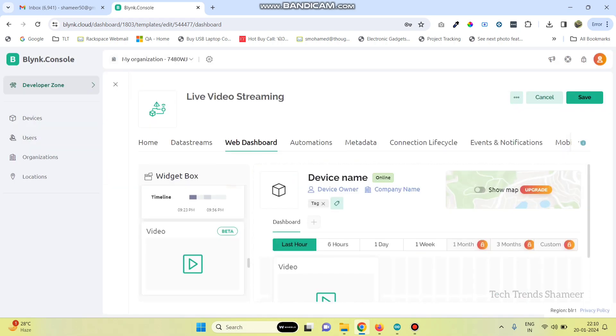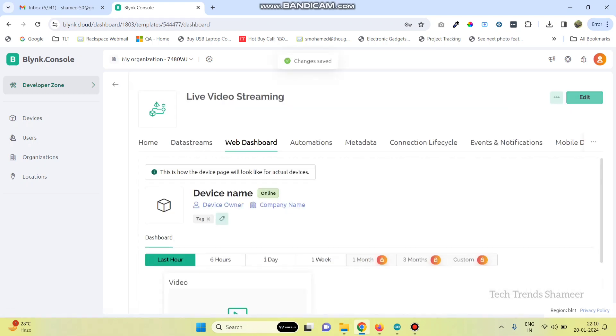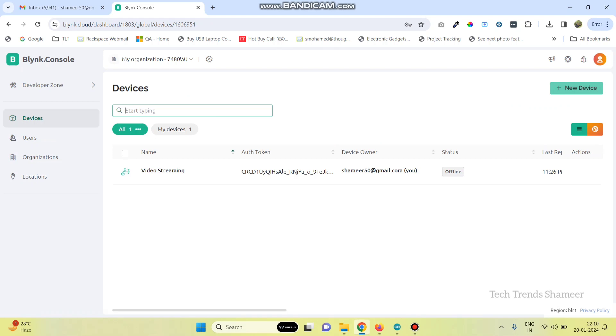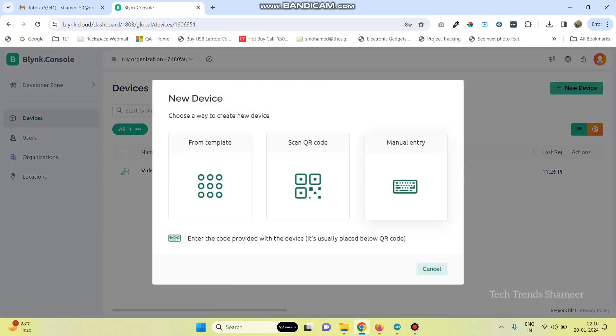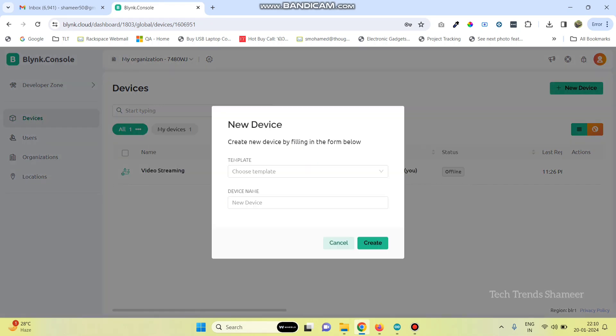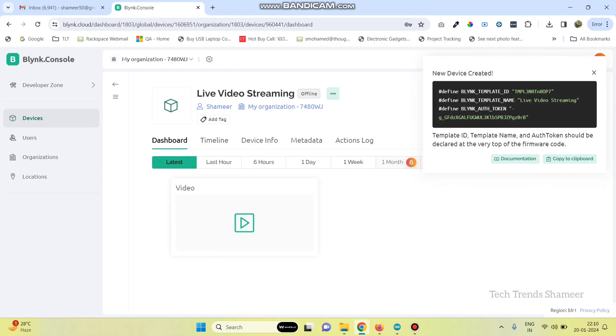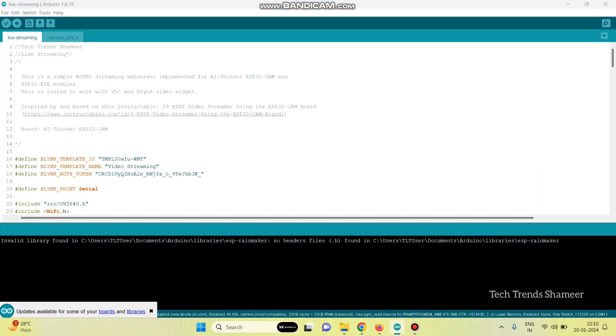And now, we can save the template. Now, go to devices and click new device and then click from template. Here, we can see the template which we created. And click on the create button. Now, the template is created and we got the template ID, template name and authentication token. Now, copy this and paste in your program.